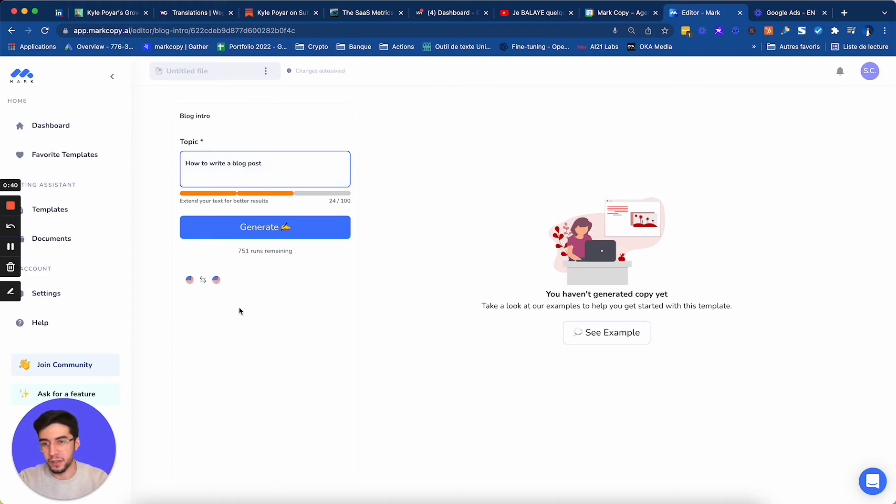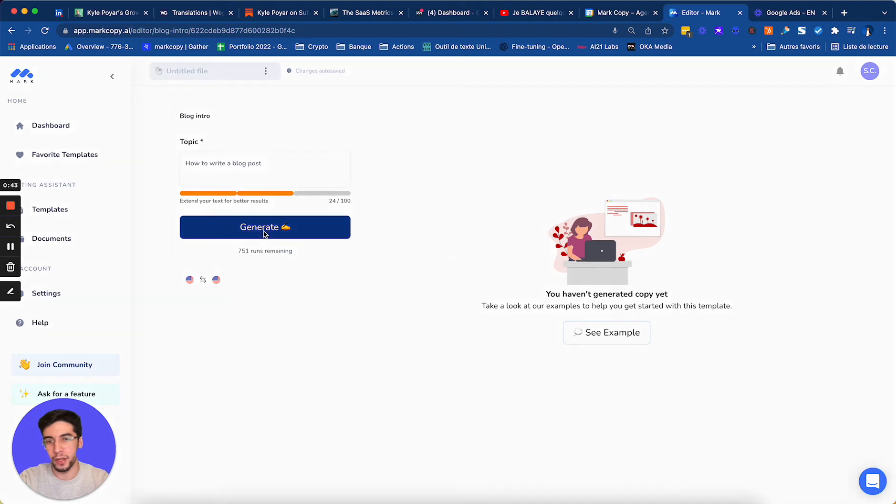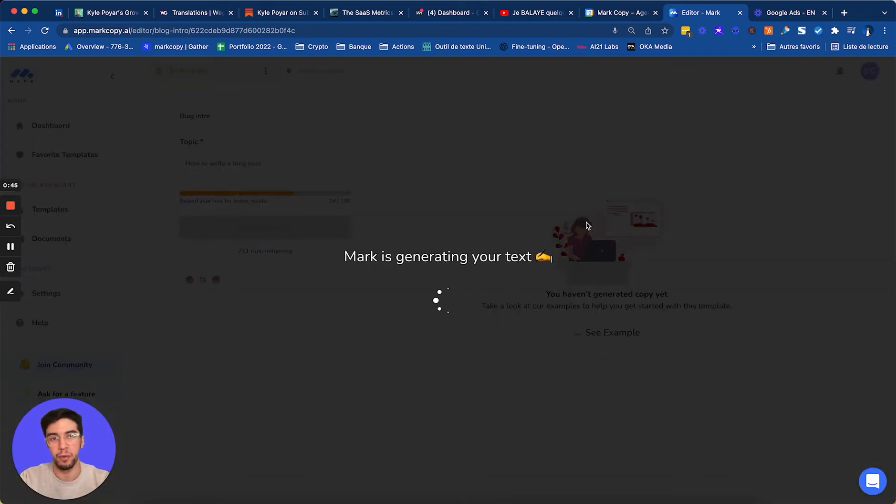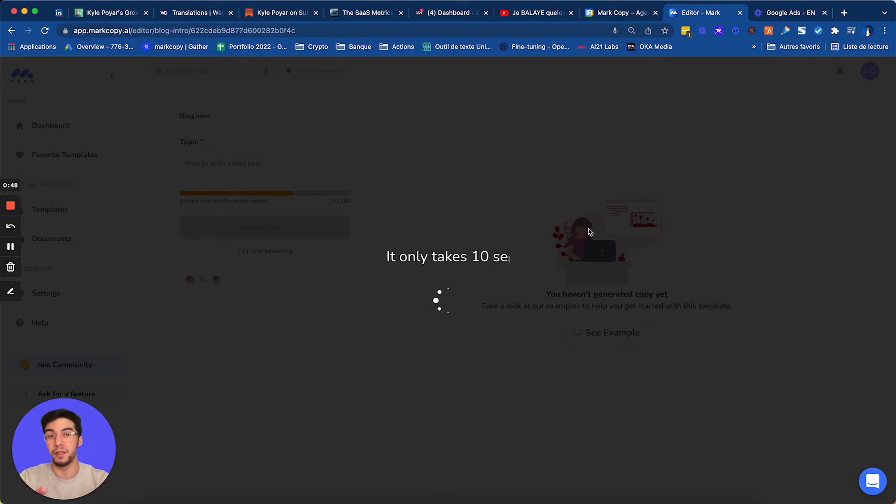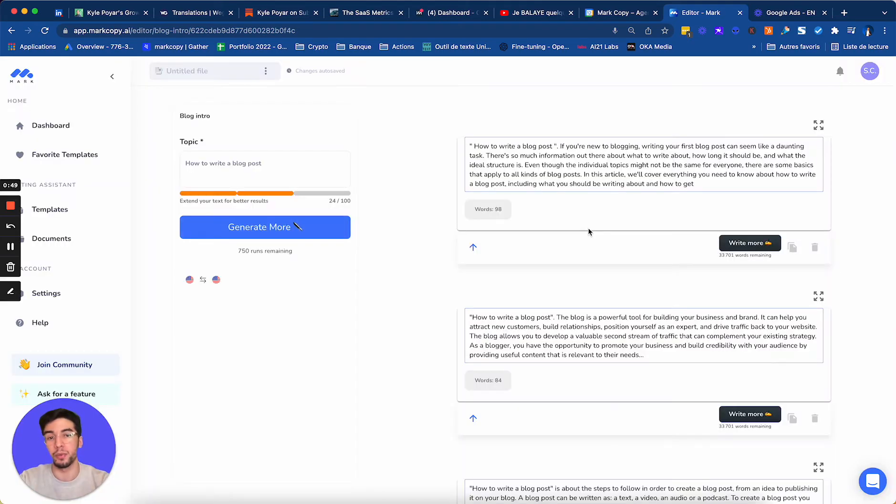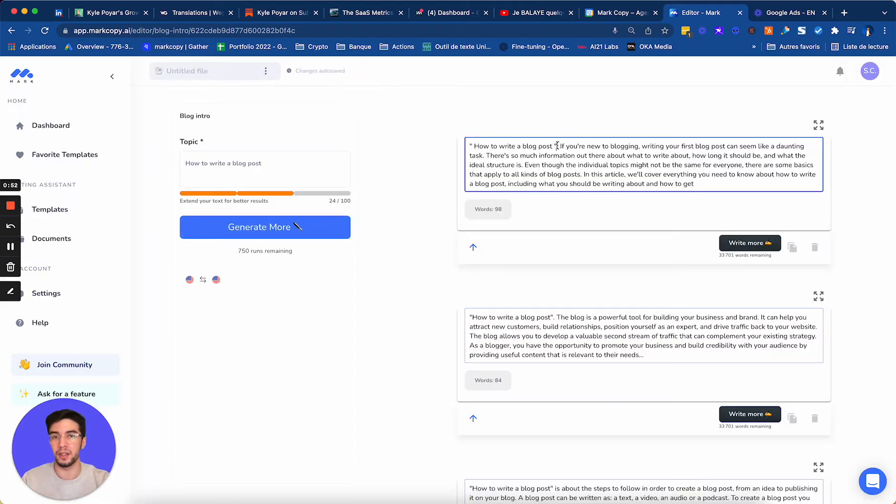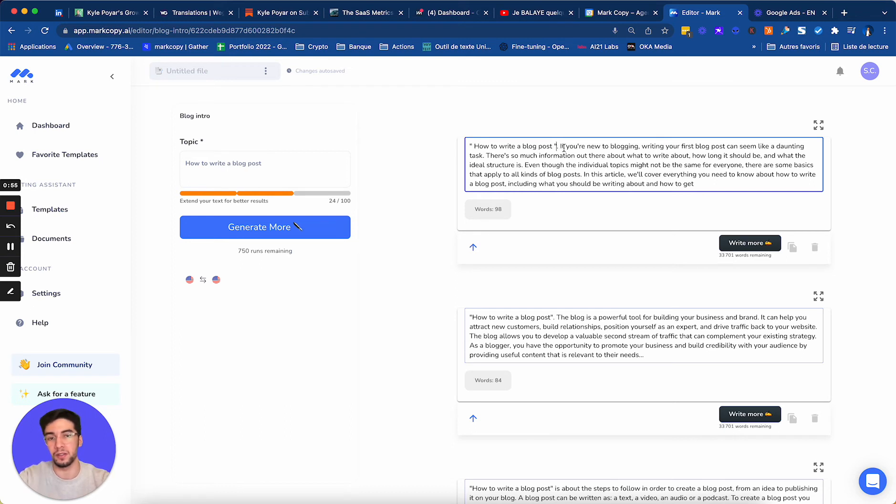After selecting the language, so here it will be English, I click on generate. And let's see the kind of blog introduction that Mark will generate us. By the way, this is 100% original, so this is your content, and you won't find it anywhere on the internet. So that's the cool part.